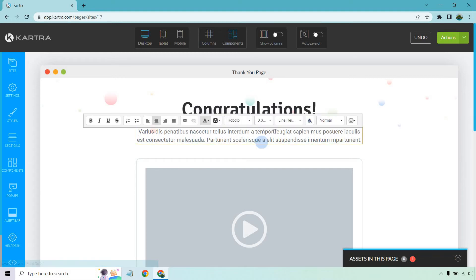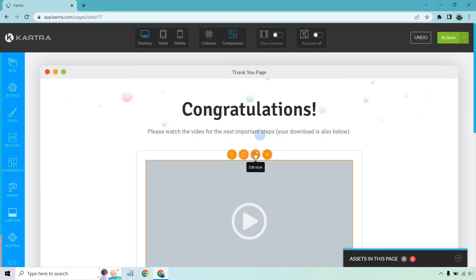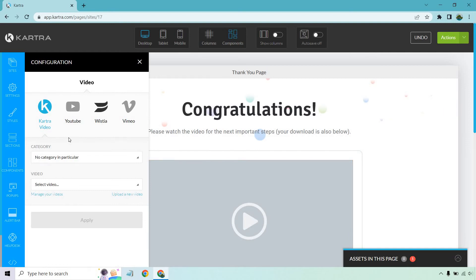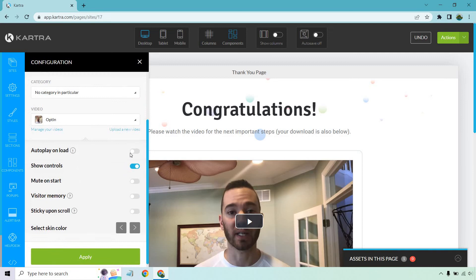Here we're going to put a little bit extra. I like saying something like: 'Please watch the video for the next important steps. Your download is also below.' Then I can actually edit the video element. I like having videos on my thank you pages specifically because if someone doesn't know me, it's a great way to get an idea of who I am, how I speak, saying hello, actually seeing my face. You can click on the video element, click on 'Edit Style,' and Kartra has their own video upload section, plus YouTube, Wistia, or Vimeo. I can select the video, click on the opt-in, show controls, autoplay on load.